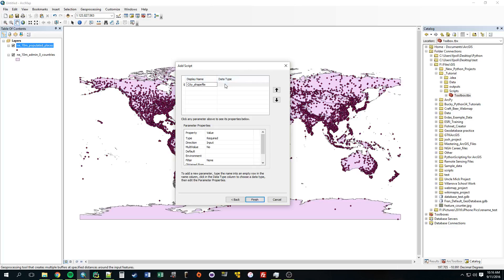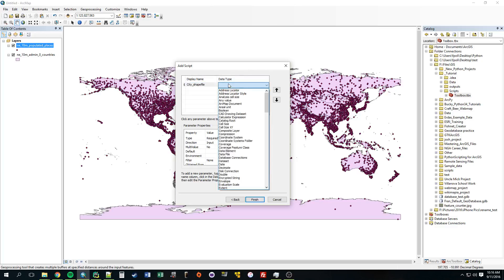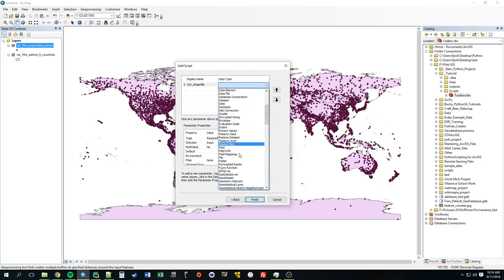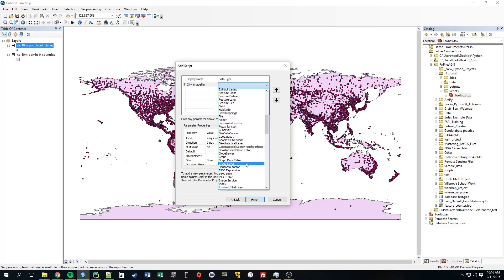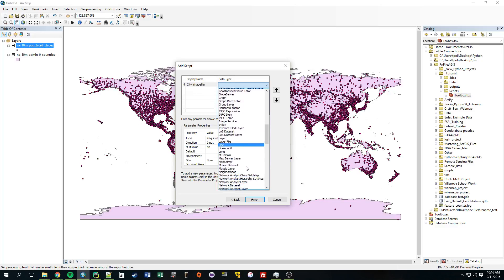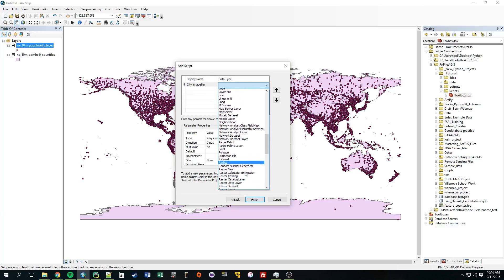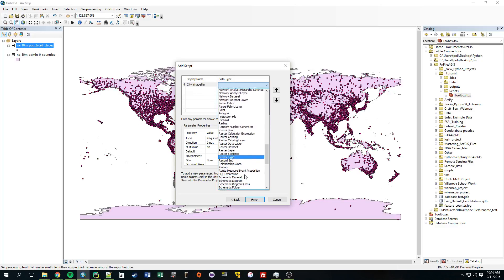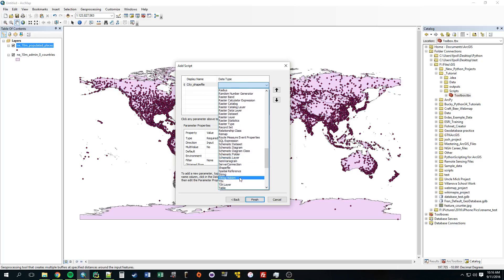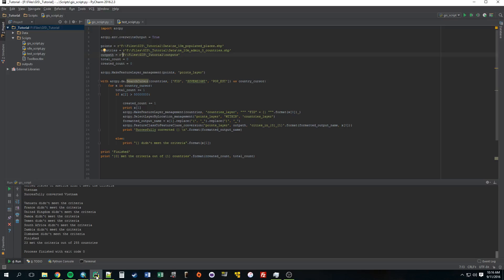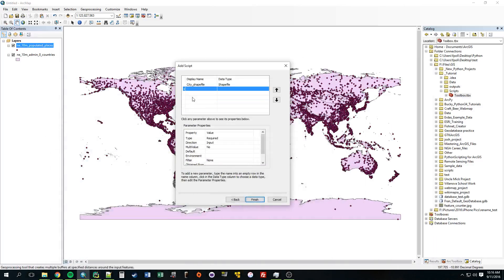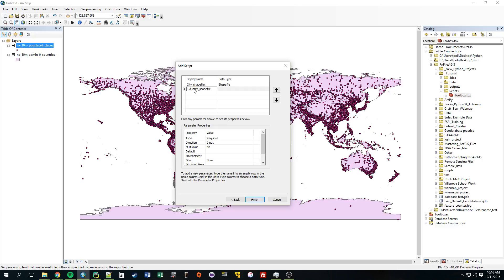If you go to data type, this is going to be a shapefile. So if the user tried to input anything else besides a shapefile, it would give them an error. Shapefile. Next one was the countries. Country shapefile. You can call these whatever you want. This is just a display name.